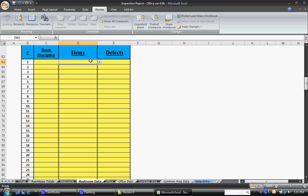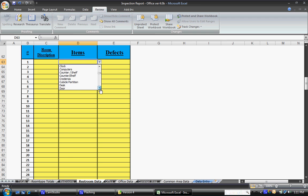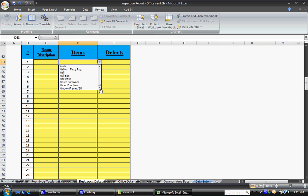You'll also notice when you click on a cell that you have this little tab here, this little button. This is a drop down. When you click on that, you'll notice you're able to select all of the different items. Now, every item, anything that you inspect has to fall under one of these items. If there's something you've inspected that is not on this list, let me know and I'll be able to add it to the list and send you an update.